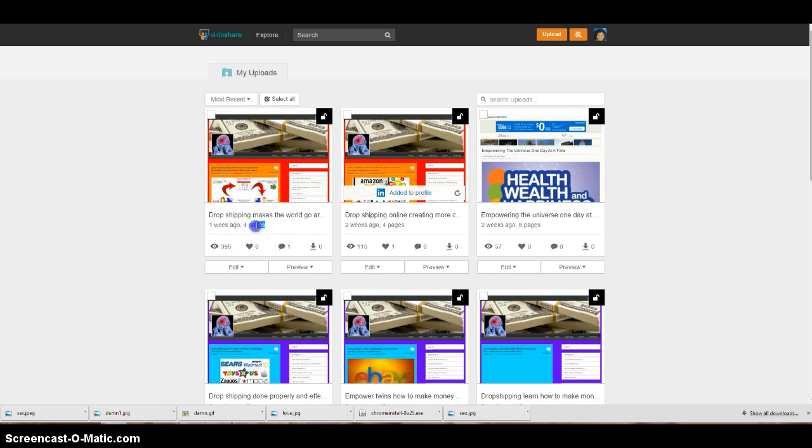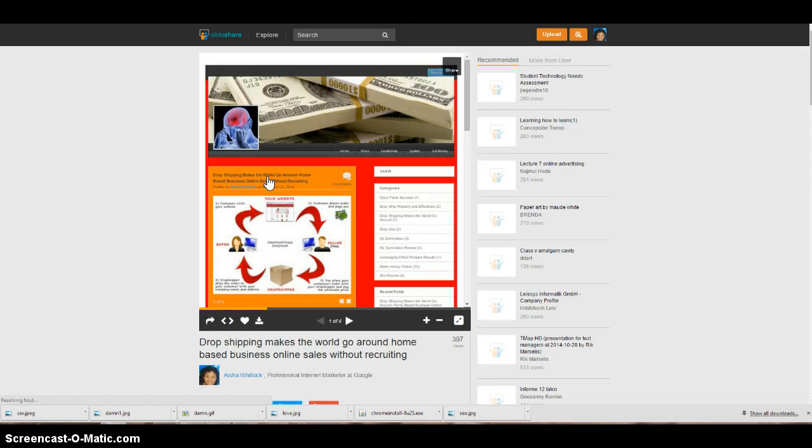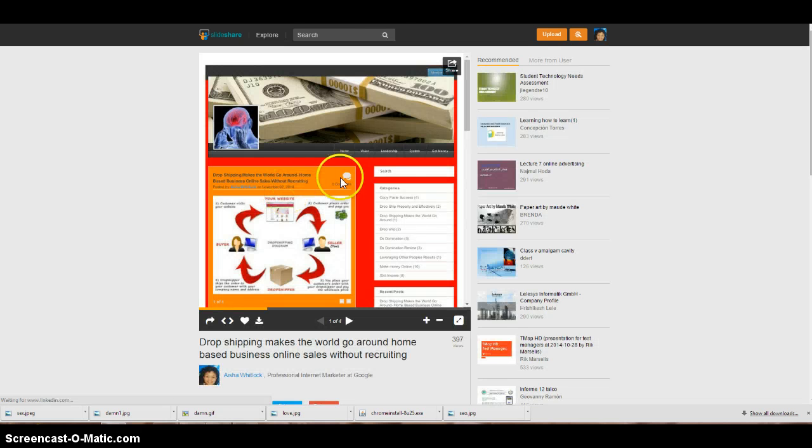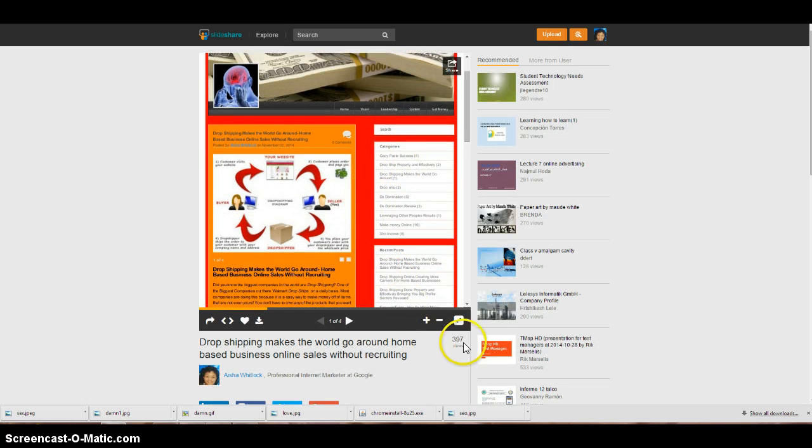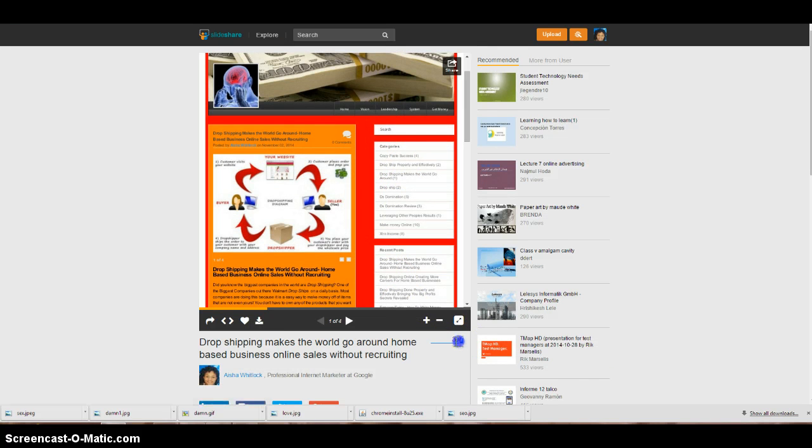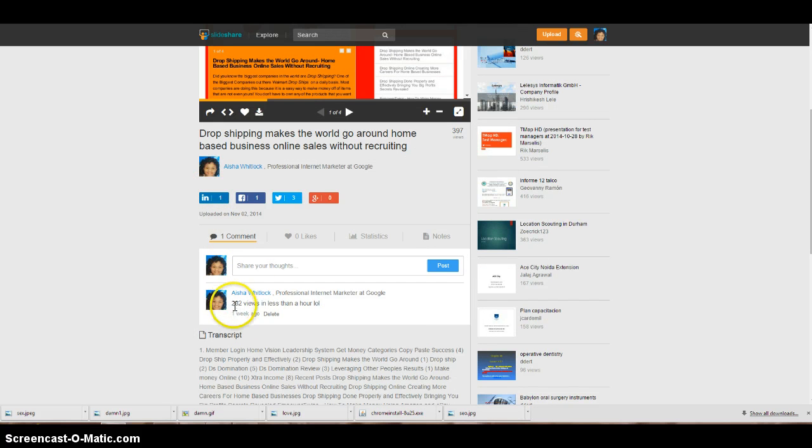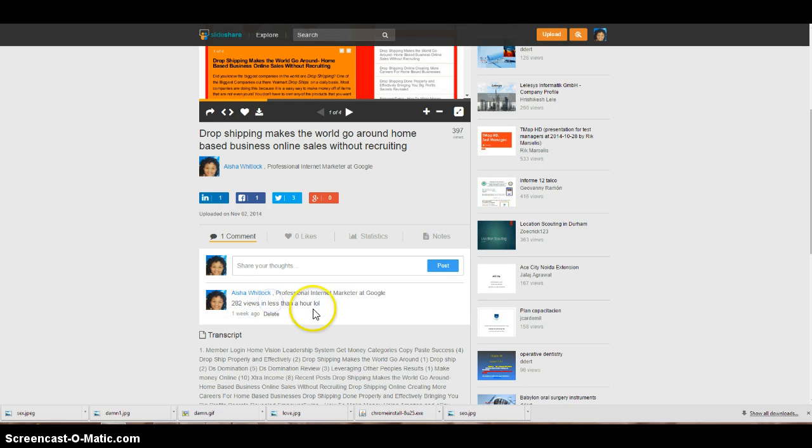As you see right here, I got almost 400 views in one week on one little blog post. One week. And 300 of these views are from the first hour. Look, see 282 views in less than an hour.